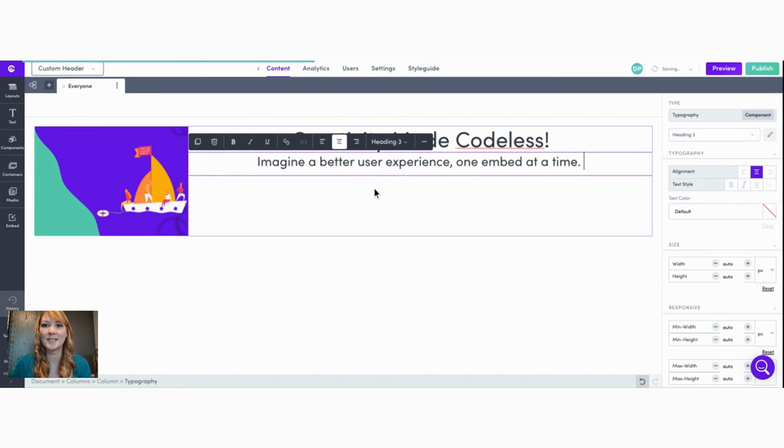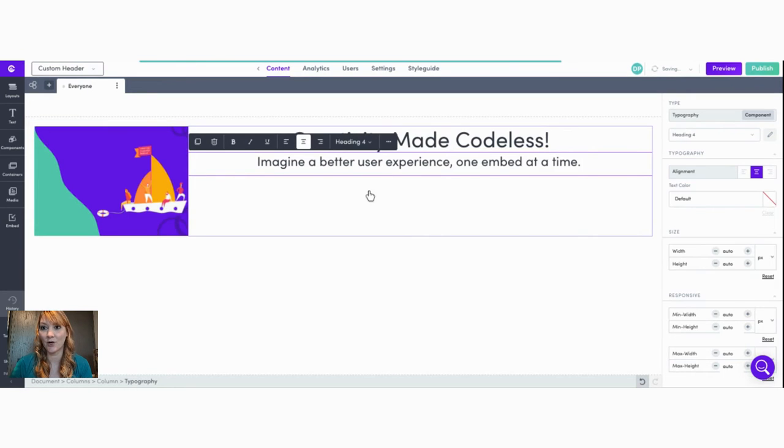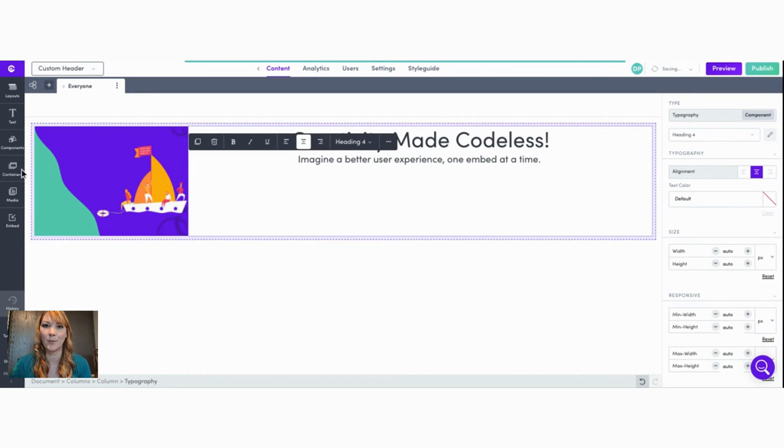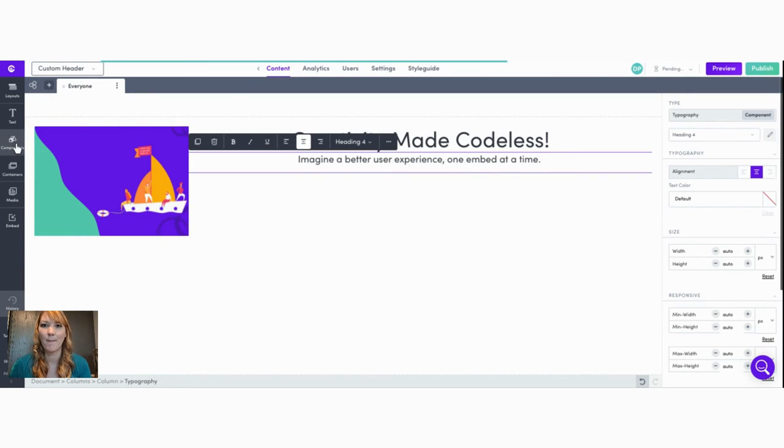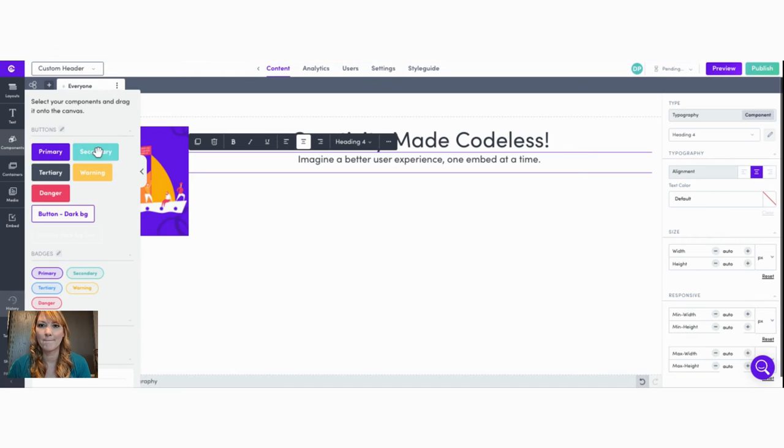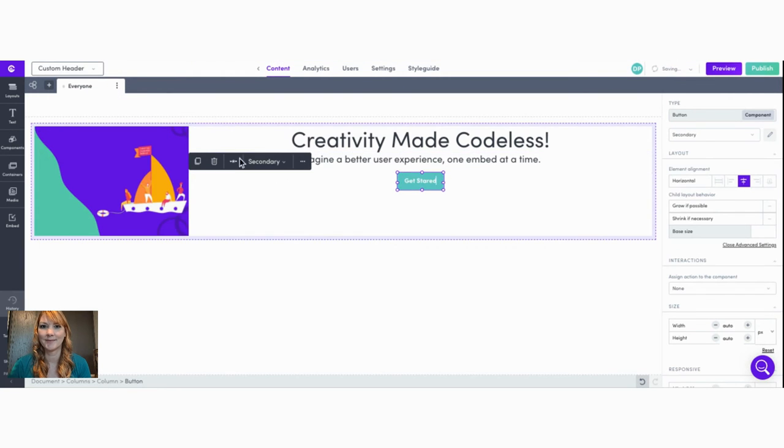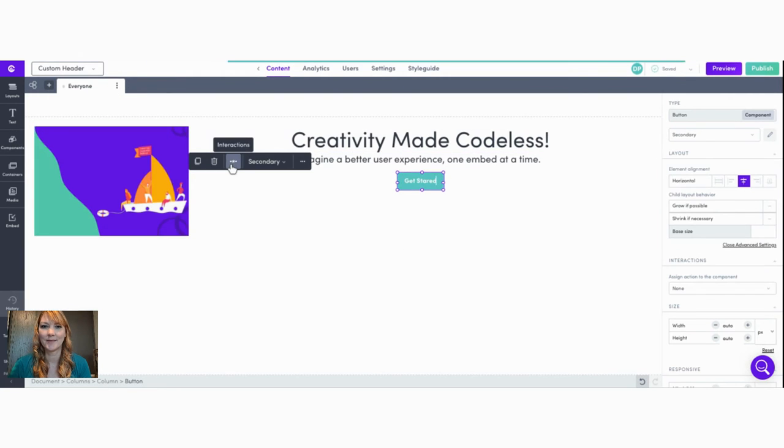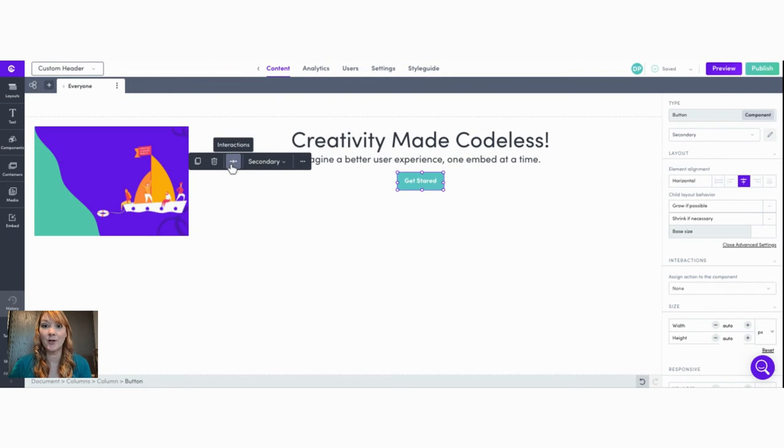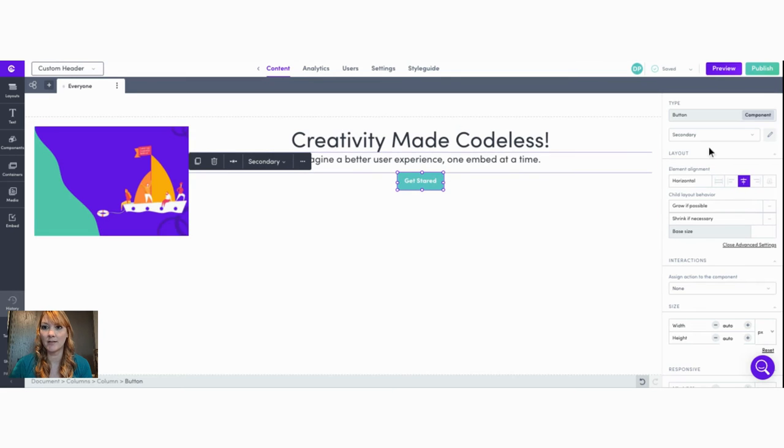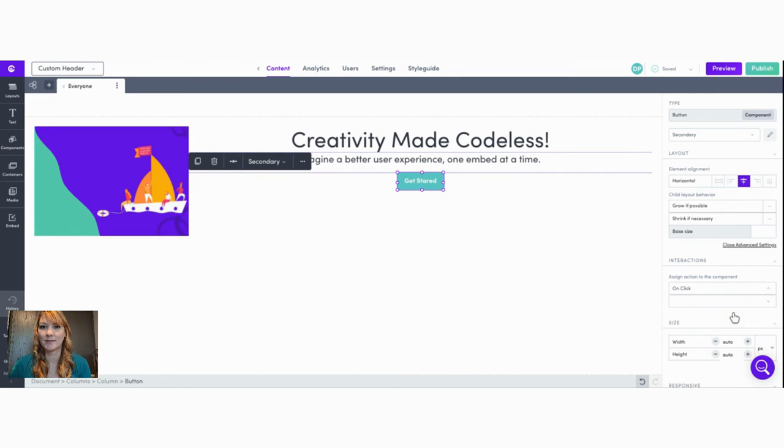Now let's add our call to action like a get started or book a demo button. And we can place our button here just below the greeting. To link our button we can select the toggle icon or we can add it from the link in the toolbox.